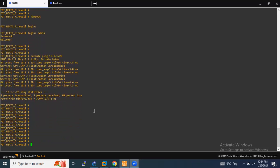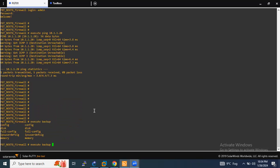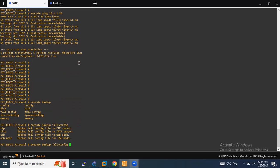In order to take the backup of the FortiGate firewall, you have to enter the 'execute backup' command. I am going to take a full backup — full config — and then specify TFTP as the transfer method.